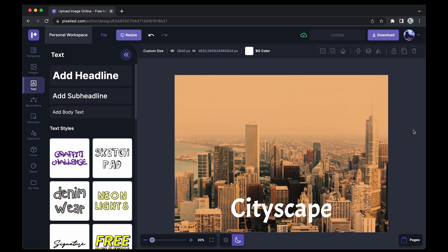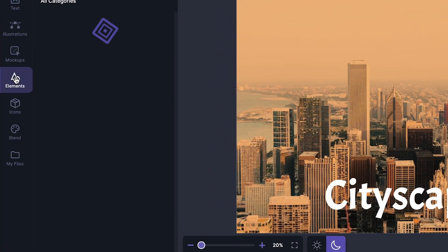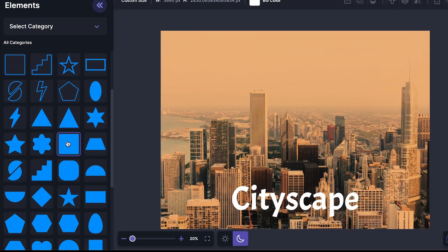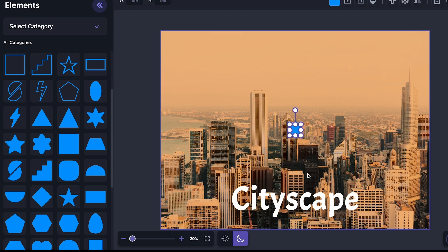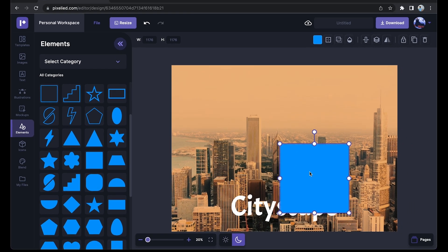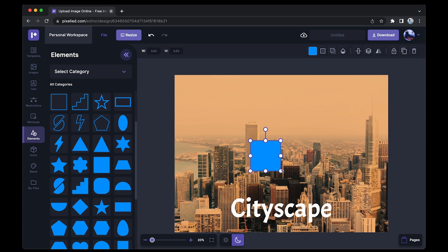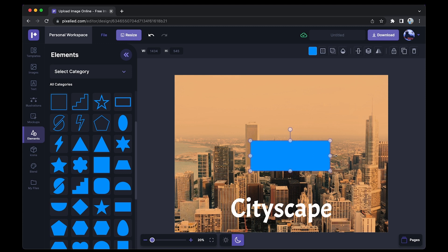I'd like to show you a little trick that I do with my graphics to make this text really pop out. Just go over to the Elements tab and look for the filled square. I'll just select it and it will appear on my artboard. Now I'll resize it to make sure that it fits my text like